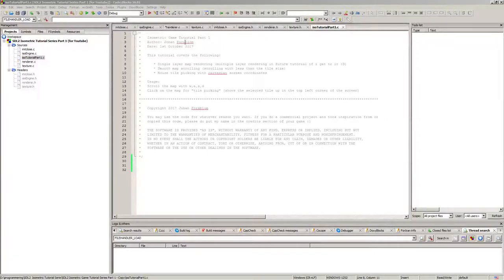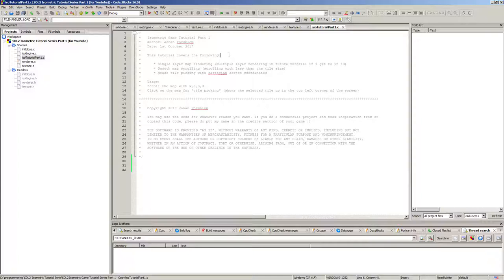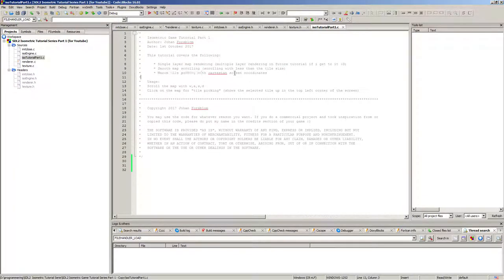Hi guys, this is Johan Forsblom with a tutorial here. I'm making a tutorial series about how to make an asymmetric game, and in this part one we're going to cover single layer map rendering, smooth map scrolling, and mouse tile picking with the Cartesian screen coordinates.